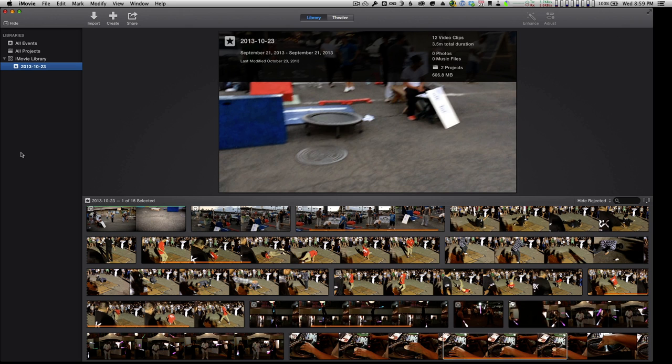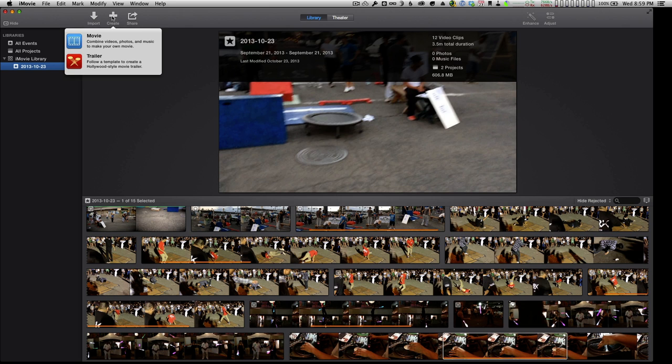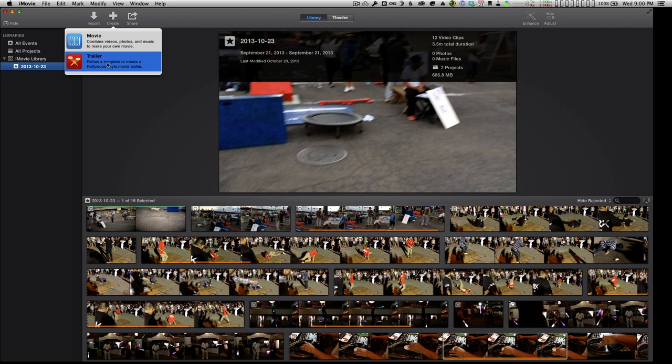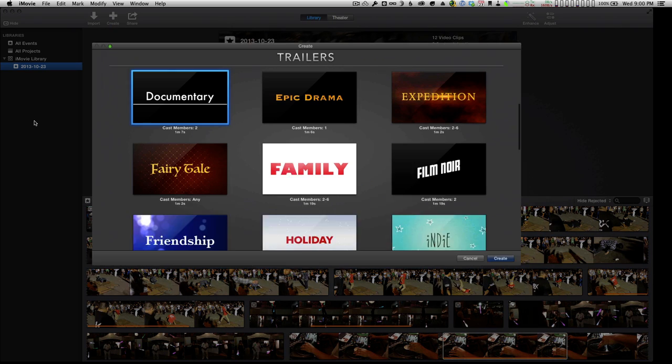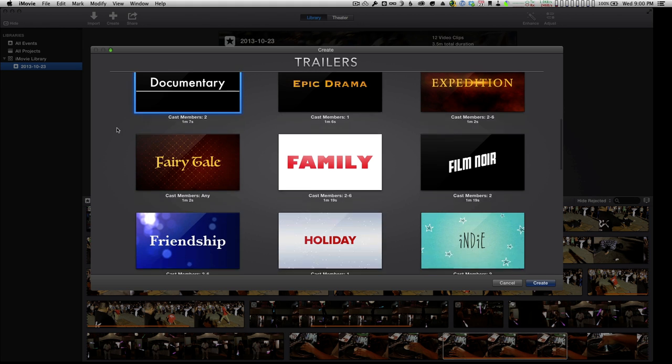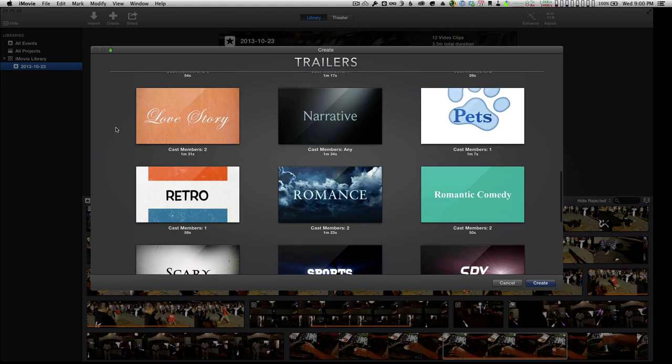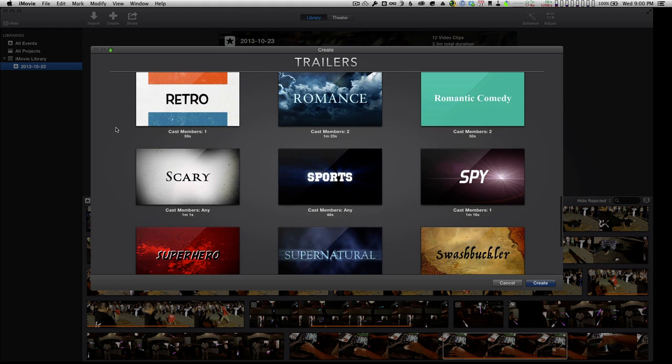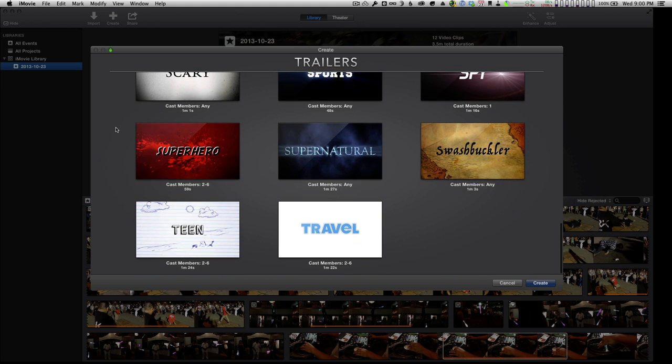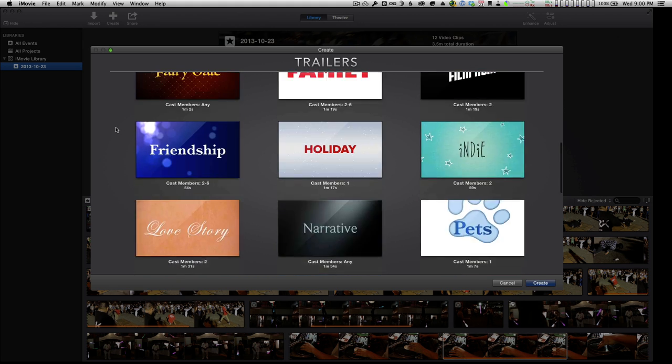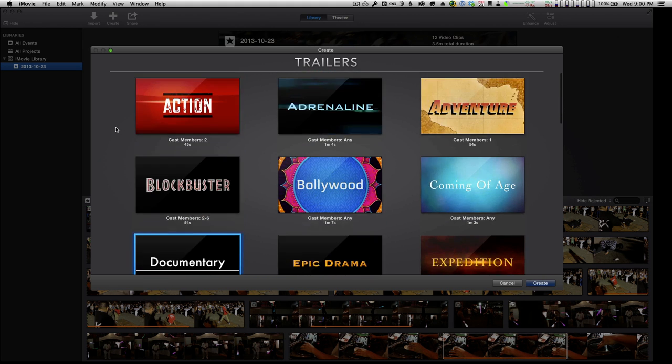Now the most important thing of any editing program is the ability to make a movie. So I can press on create here and I can go in and create myself a movie. Alternatively I could create myself a trailer, but let's take a quick look at trailers first and then we'll come back to movies.